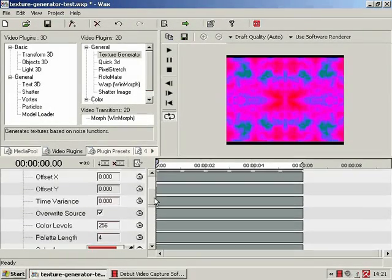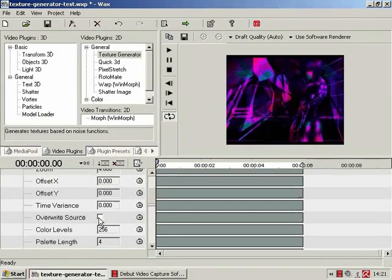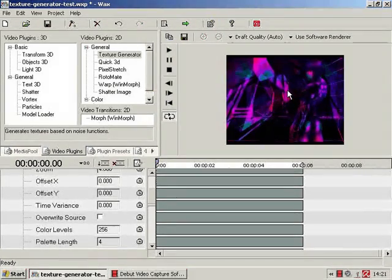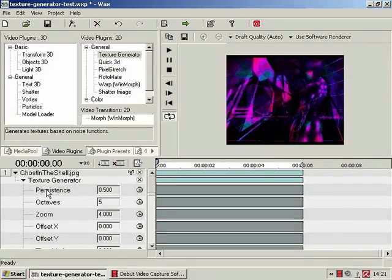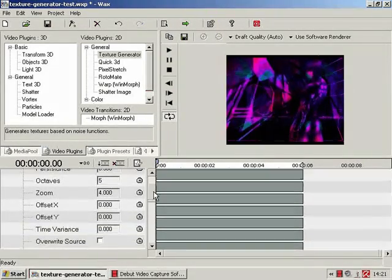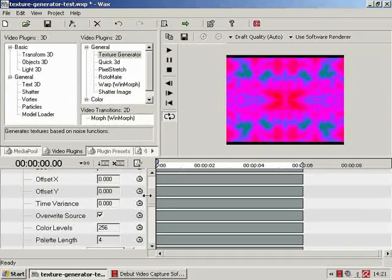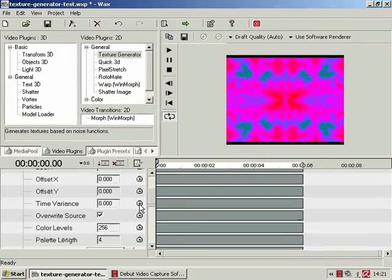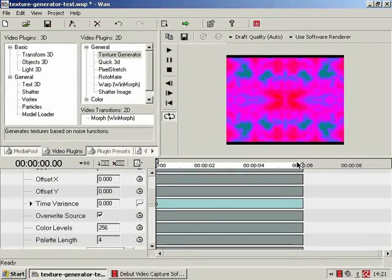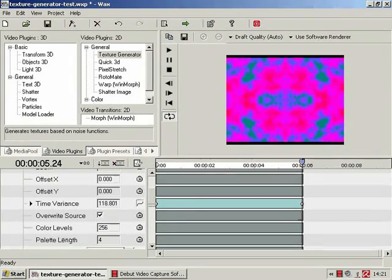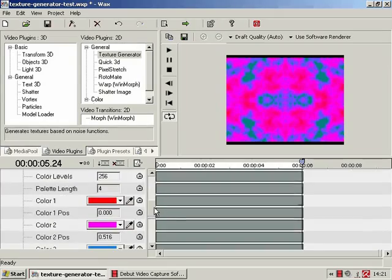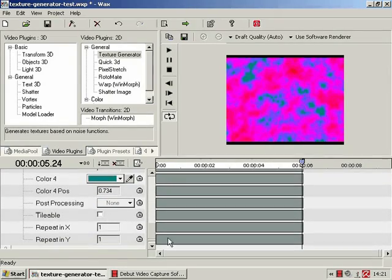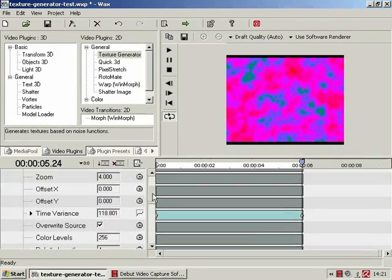Now just to see what it looks like if we take off the overwrite source. Isn't that hideous, but a very funky effect nonetheless. And now just for the fun of it, just keep that overwritten. Time variance, and smooth, just below six seconds. I do not want it tileable, thank you.